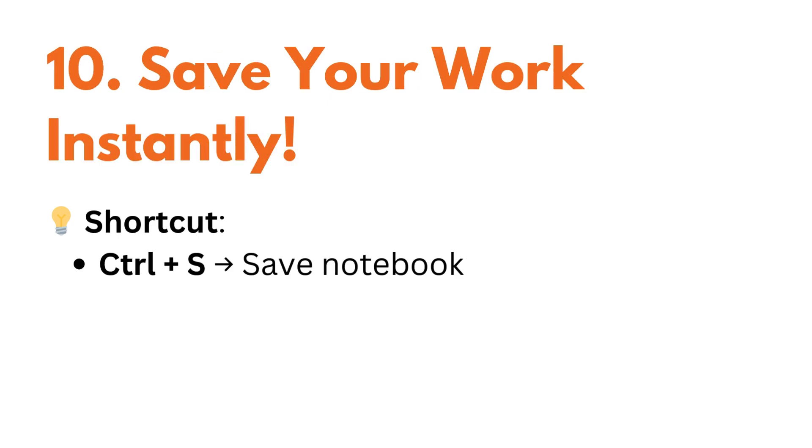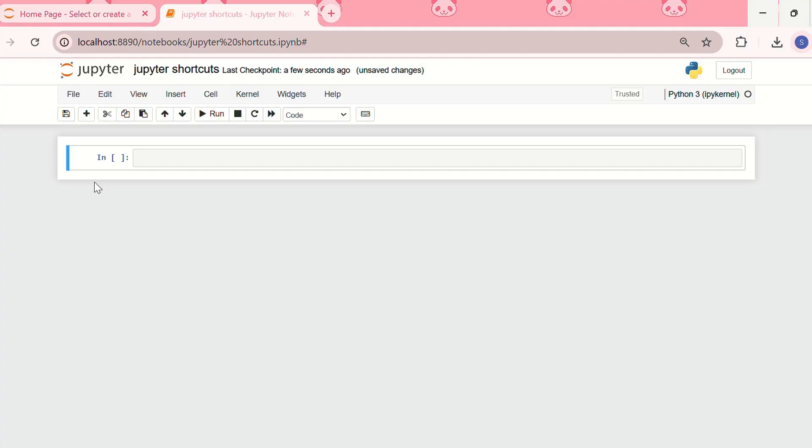If you don't want to lose your progress, you can save your notebook anytime with control plus S. Now, let me show you how you can use the shortcuts in a Jupyter notebook.